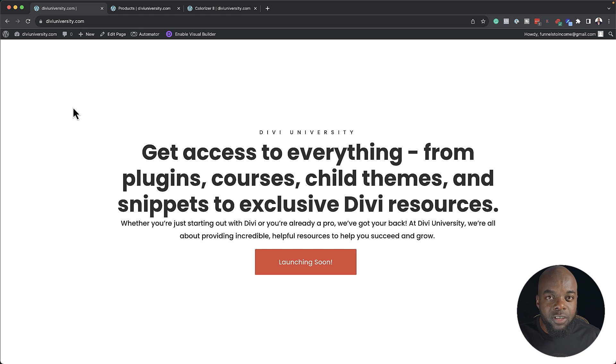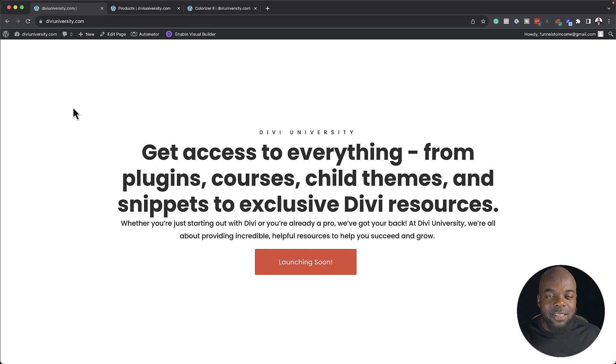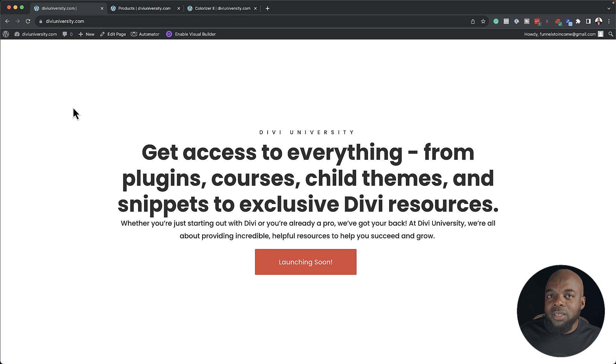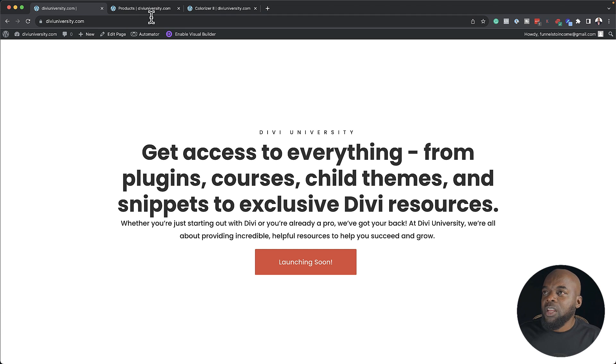I'm building a brand new website called Divi University. This is going to be a one-stop for everything Divi: courses, child themes, templates, and so on. What I really want here is a simple layout which is very easy to navigate.